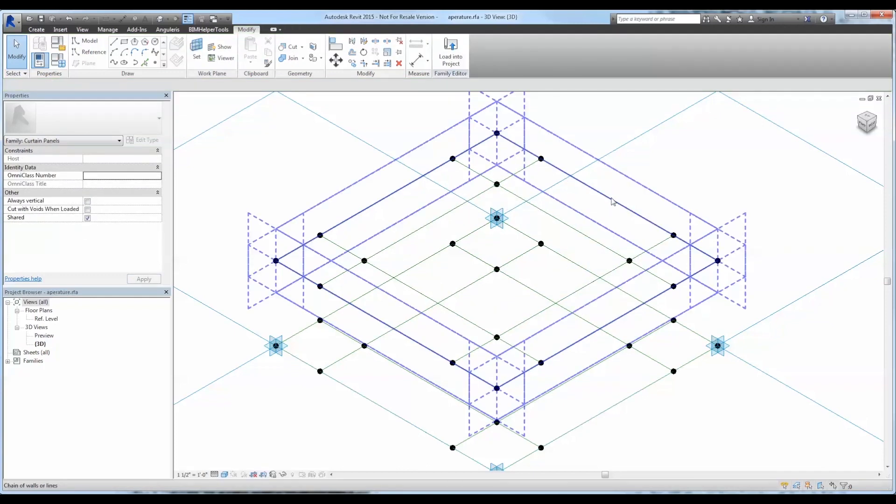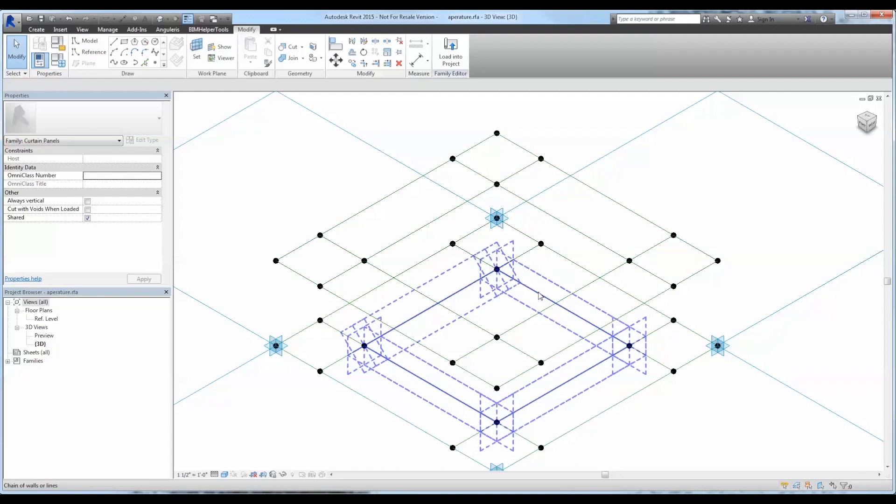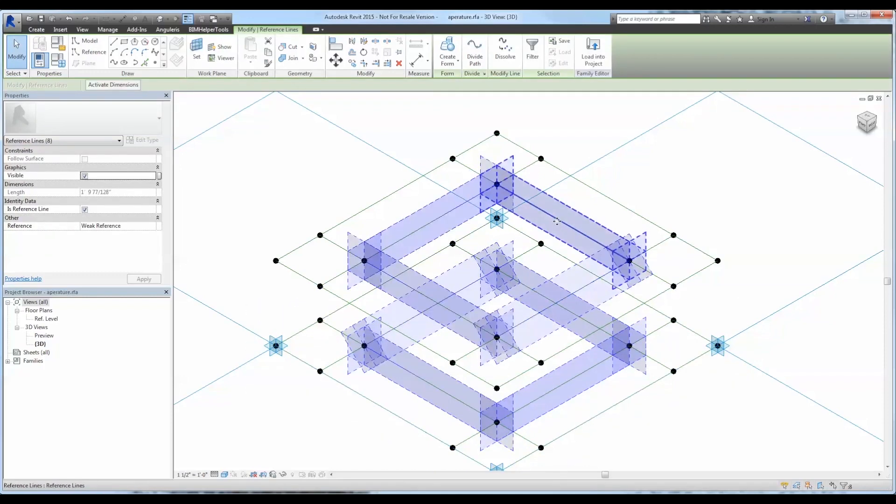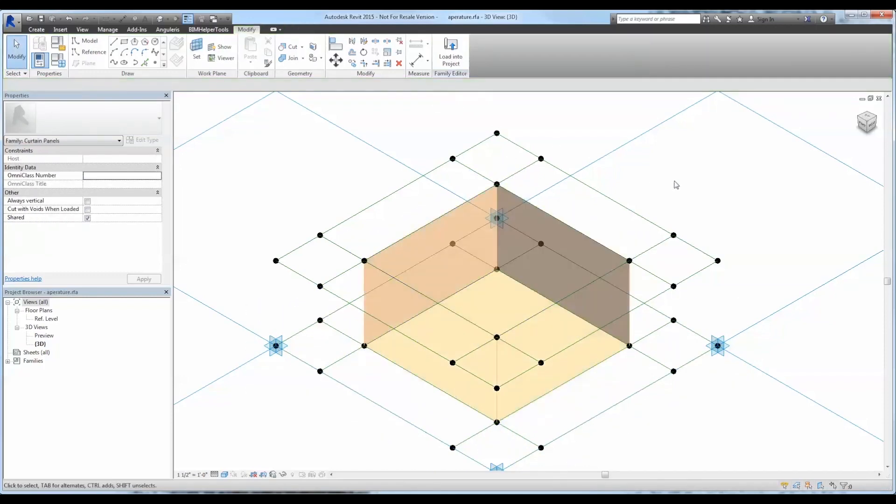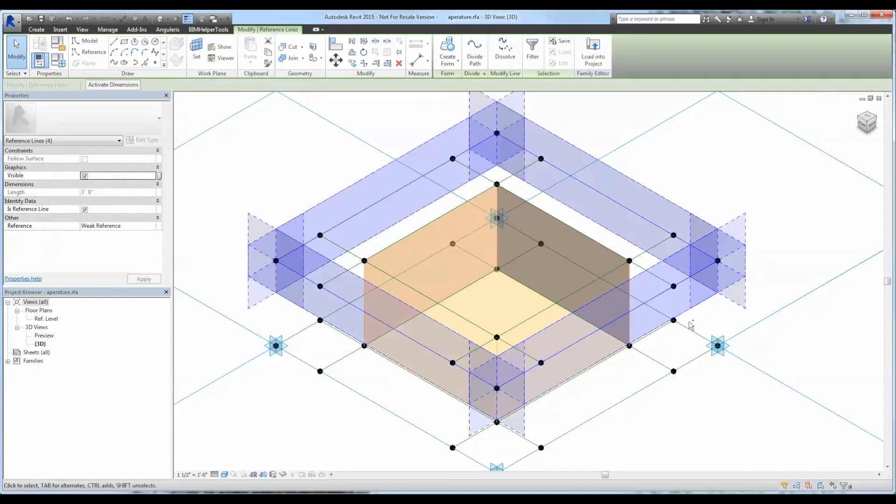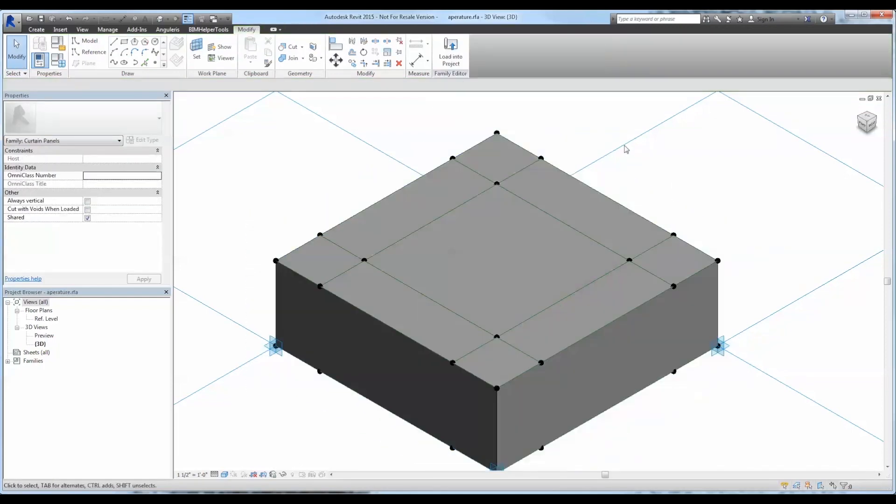Once we've completed creating the top polylines to match the bottom, we are going to select both the bottom and the top rail and create a void form for the opening. And then do the same for the exterior except this will be the solid form.